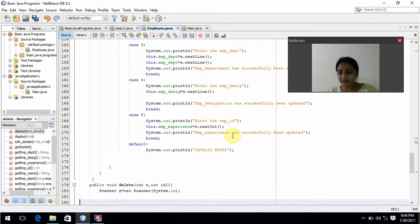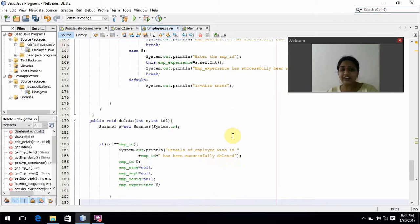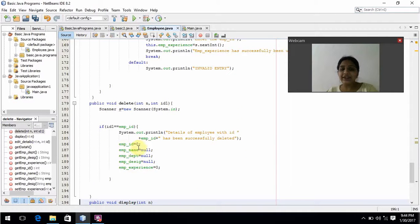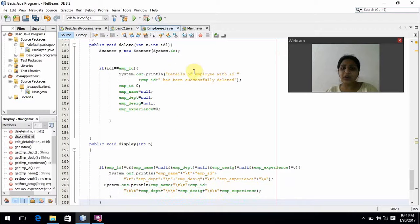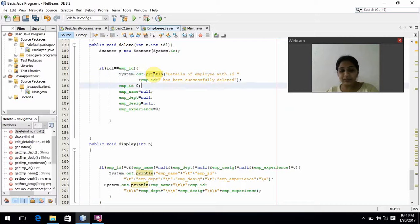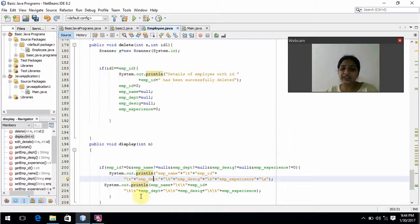For deleting, the employee ID is initialized to zero or null, and we prompt the user that the employee with that ID has been successfully deleted. For display, it will display all employee details: employee ID, employee name, department, designation, and experience.